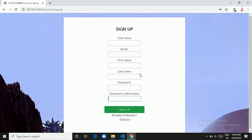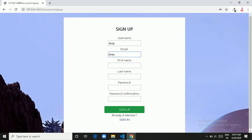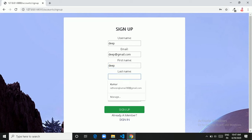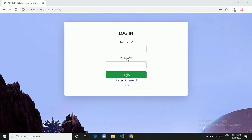Let's sign up with a user. Let's say my name is Deep, email is deep@gmail.com, first name is Deep, and last name is Kumar.